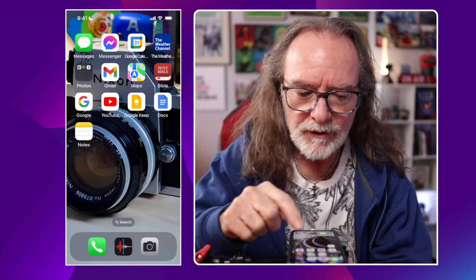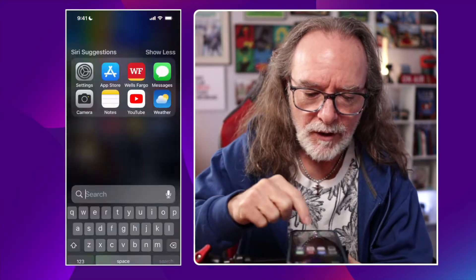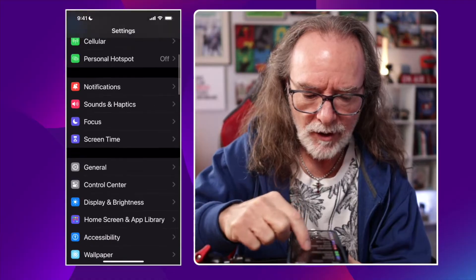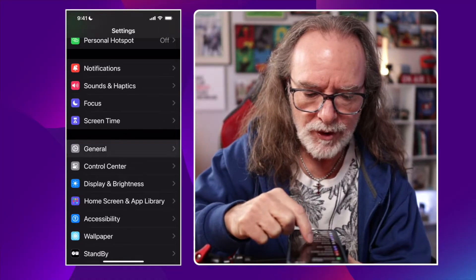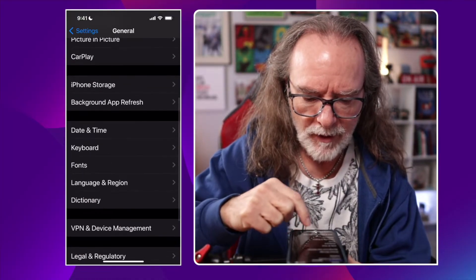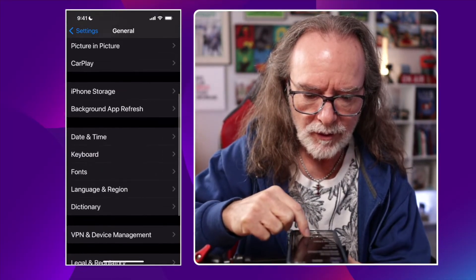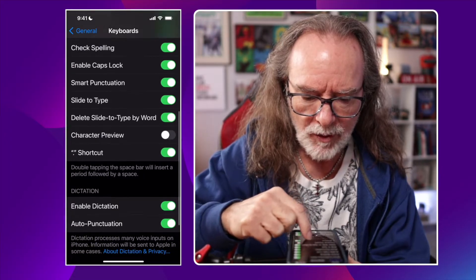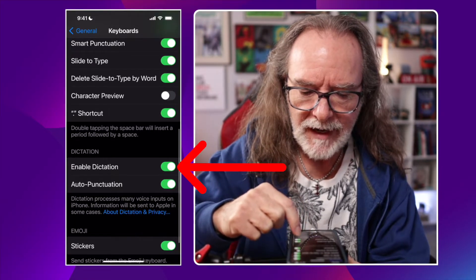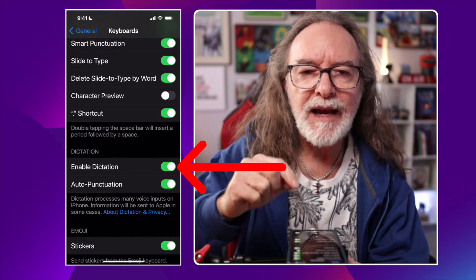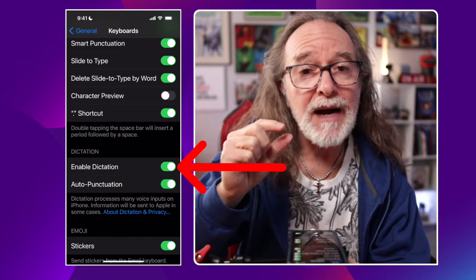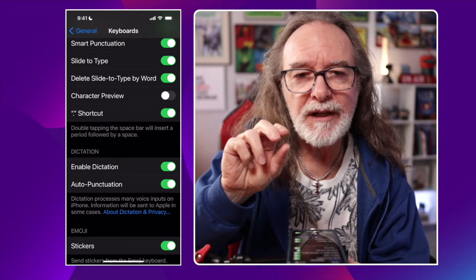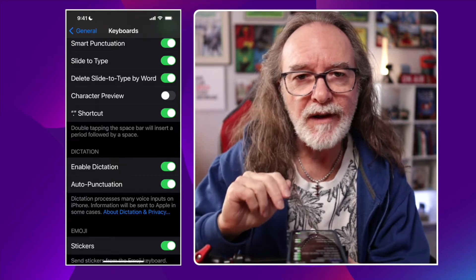If you've never used dictation — like the microphone — you have to make sure it's set up in Settings. Here's what you do: go to Settings, then General, scroll all the way down to Keyboard, and make sure Enable Dictation is turned on. Then the little mic will appear along with the keyboard on all of these apps.